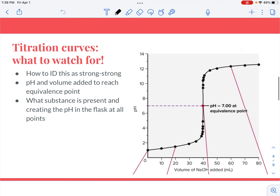I want to talk about titration curves first. I'm only going to show you the curves today for a strong acid-strong base titration or a strong base-strong acid titration, so you're going to see some characteristics and things that you need to watch for. Later, we'll compare these to titrations of weak acids or bases with strong bases or acids, and those have a different set of characteristics.